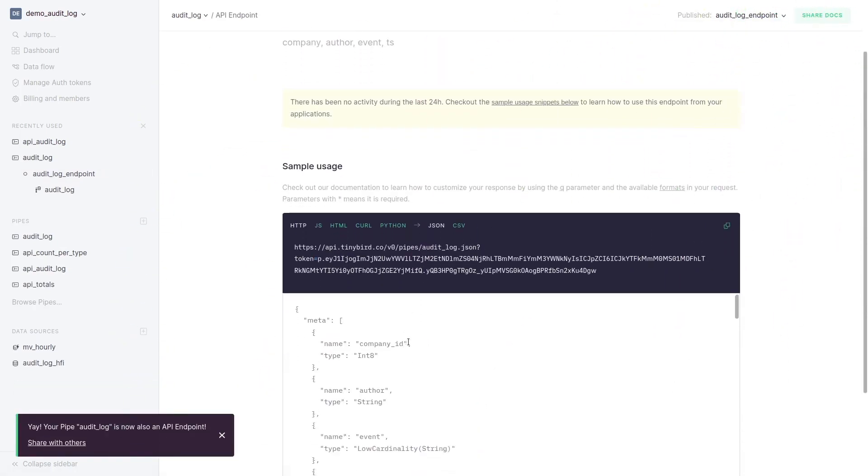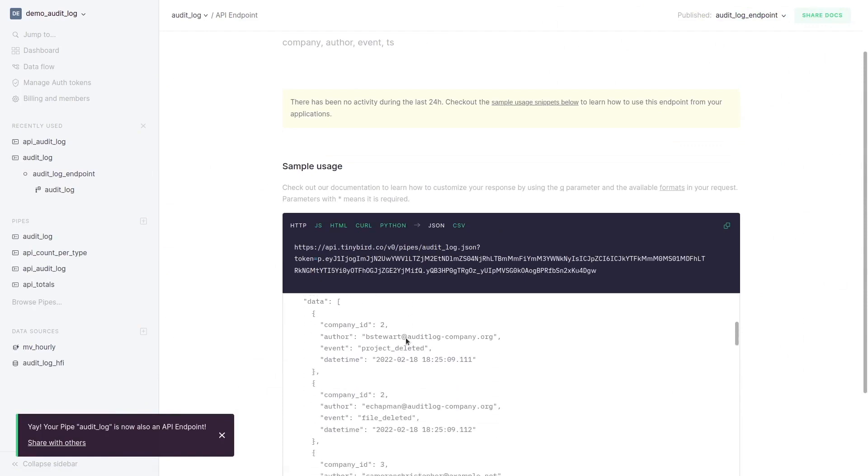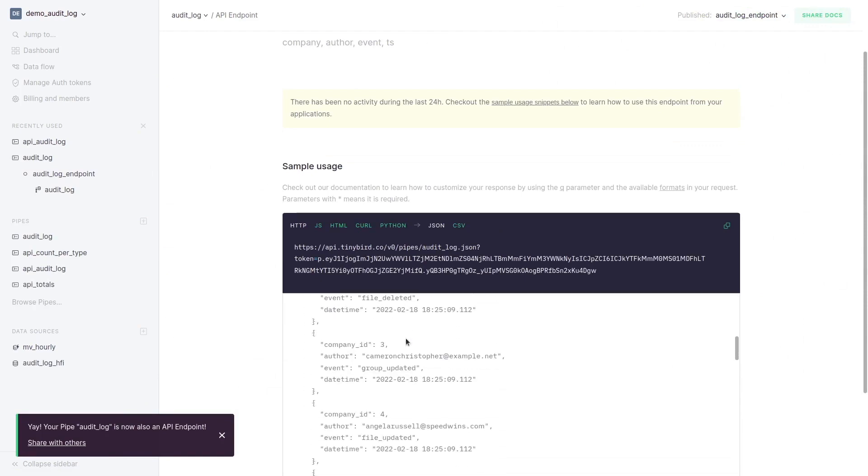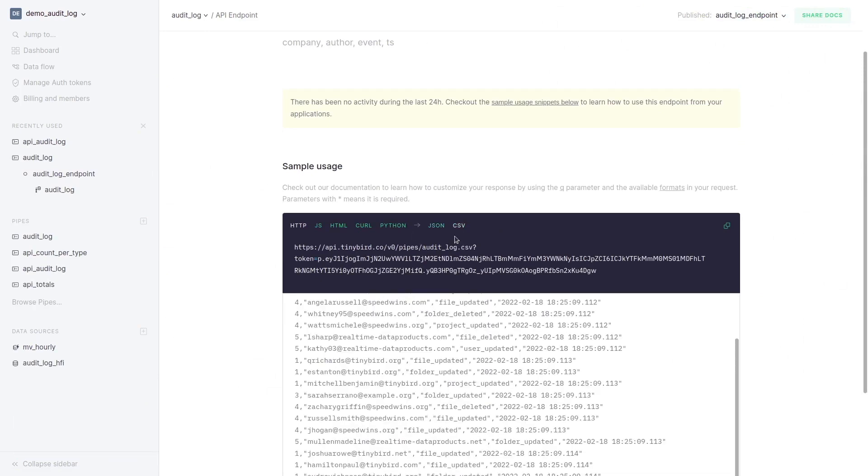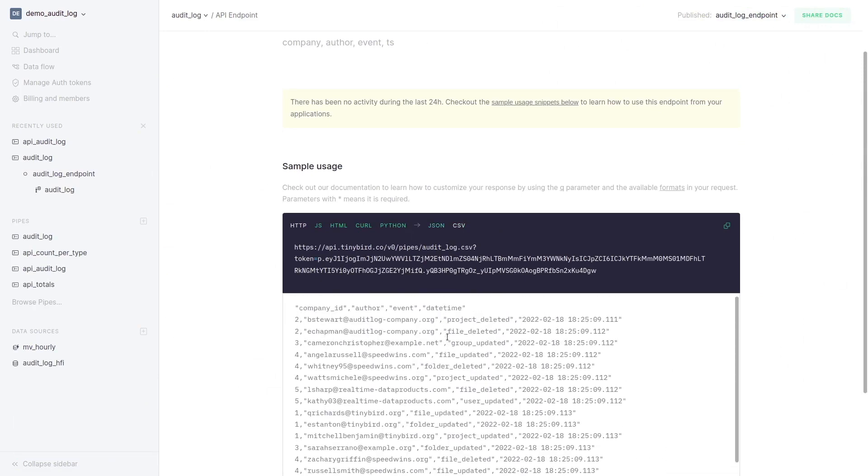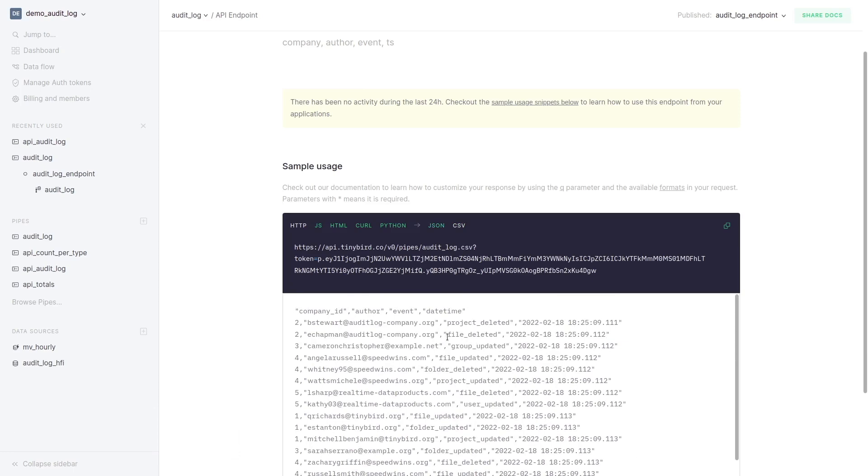Here we have our response in JSON with each one of the selected fields. We can also have it in CSV format. With this we can start to create data products with our APIs.